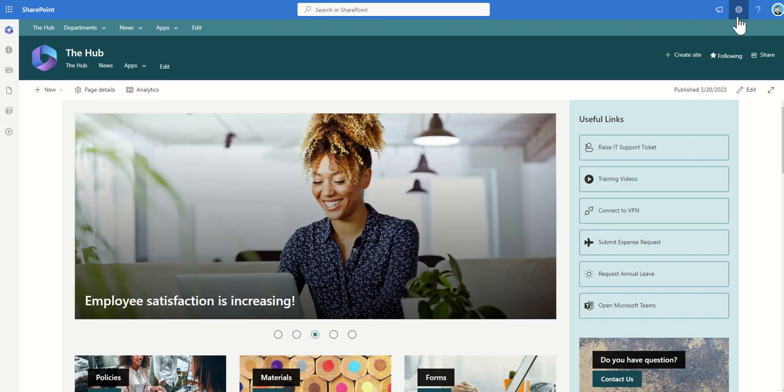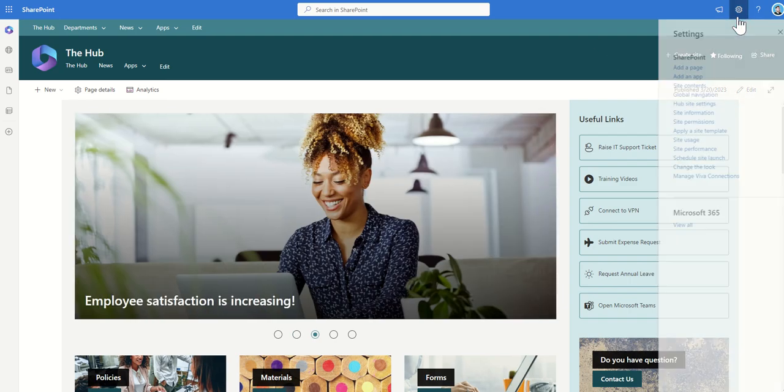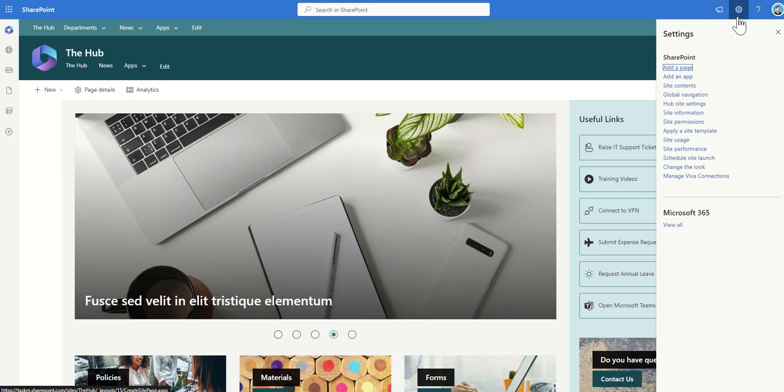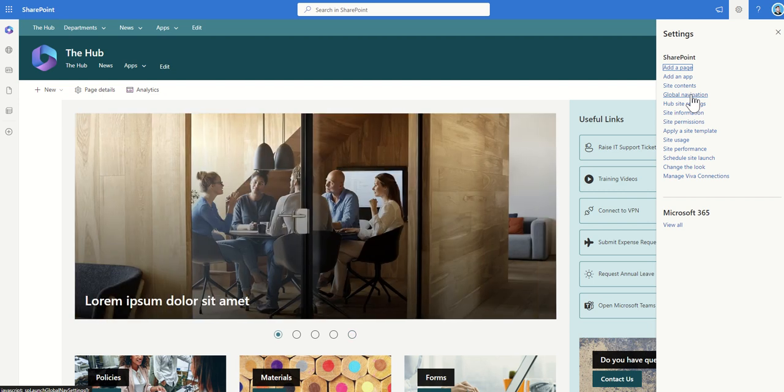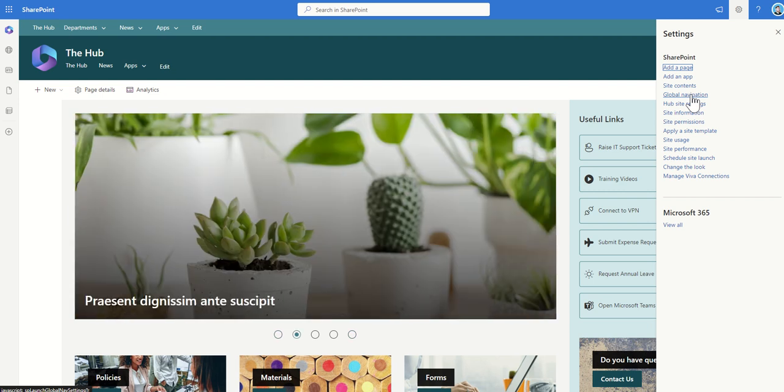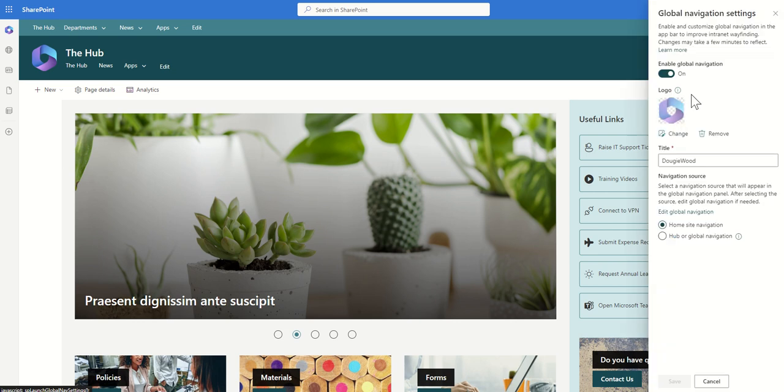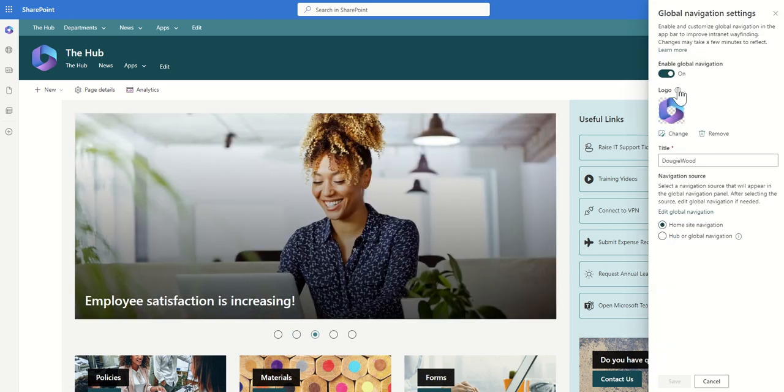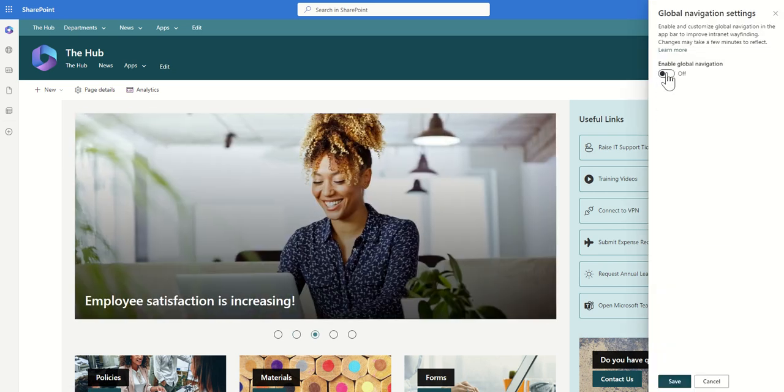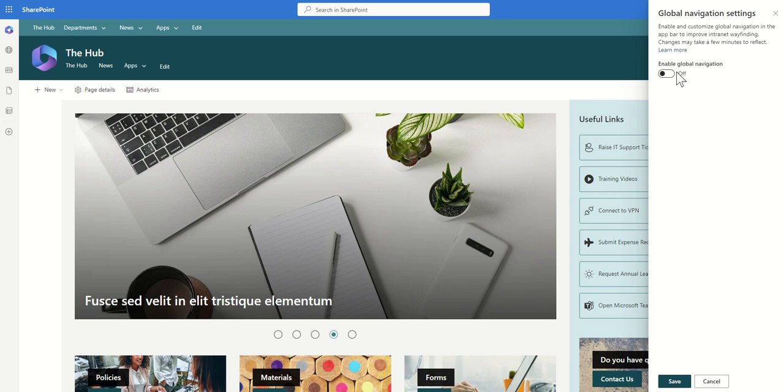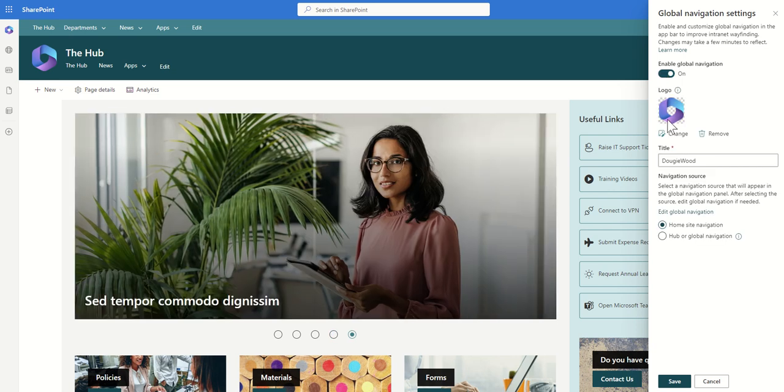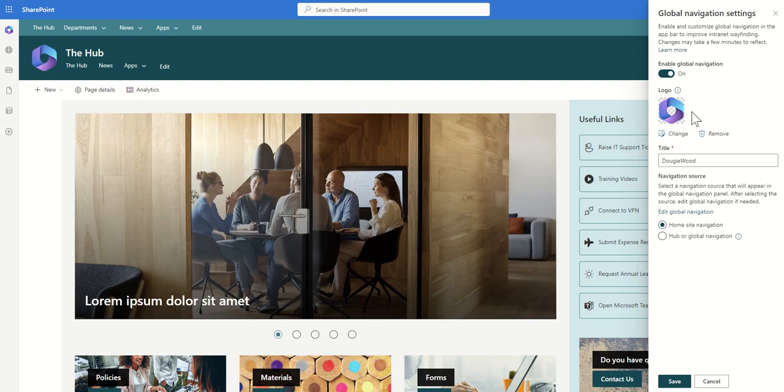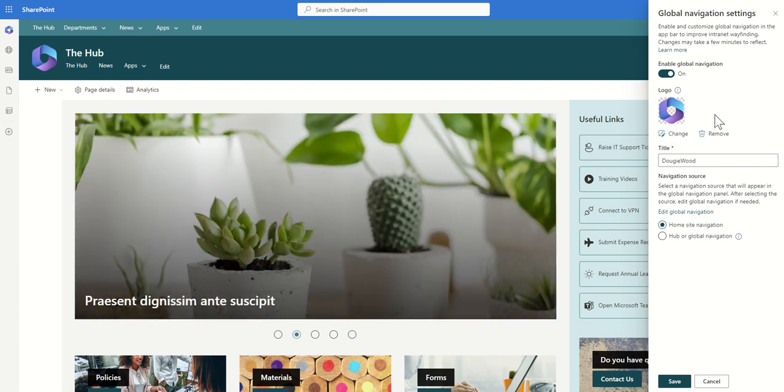So to enable this and also customize it we can click on the cog across the top and then we can click on this global navigation. Now you can only do this from your home site so don't try and do this on another site. So click on global navigation and then you can see by default it would just say it's disabled. So you need to click on enabled and then you can click on change logo. I've just used the Microsoft 365 logo for now but you can use your own little icon whichever one you like.